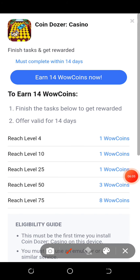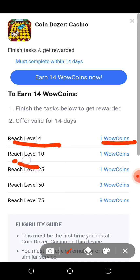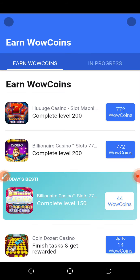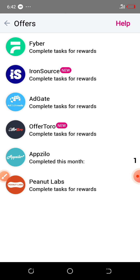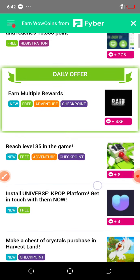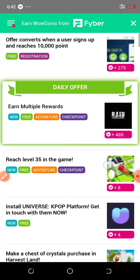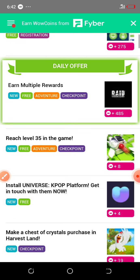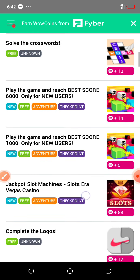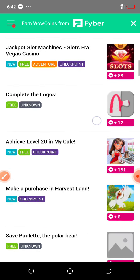They are telling you here: reach level 4 and earn a coin, reach level 10 and earn a coin, reach level 25 and earn a coin. You can earn very many coins on this app. There are various activities, as you can see. You can answer surveys. You can get very many things to do here. You can see the daily offer — earn multiple rewards. Visit the application and find many interesting things to do.